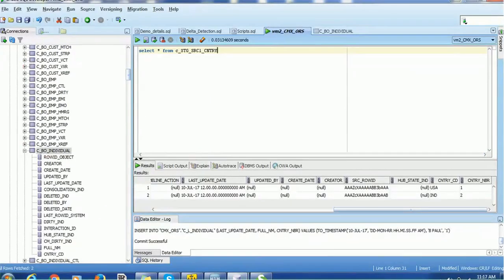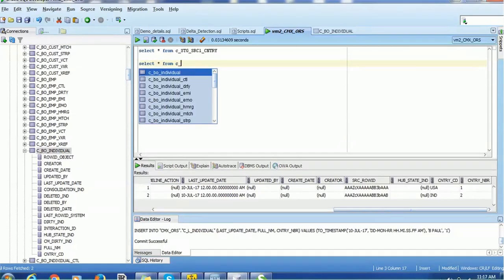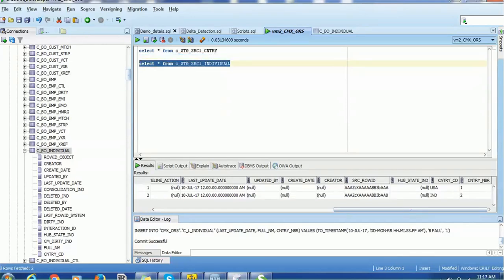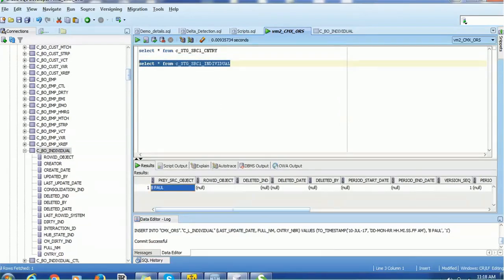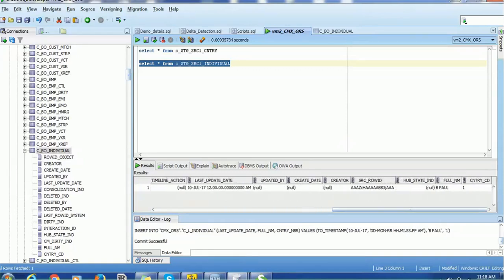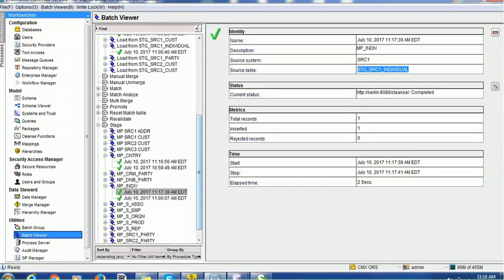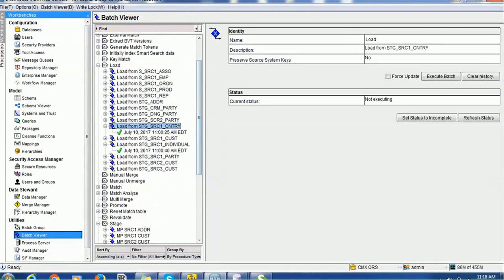Let's see the values in the individual staging table. The lookup is on the country number, so the pkey source is full_name — that is correct. The country_code in the staging table is '1', however in the base object we want the country_code as a value like 'USA' or 'IND', because those are the two countries available in our reference table. Up to the staging table, the values will be equivalent to the source. Now we are going to run the load job and see how it works. Let's run the country load job first.